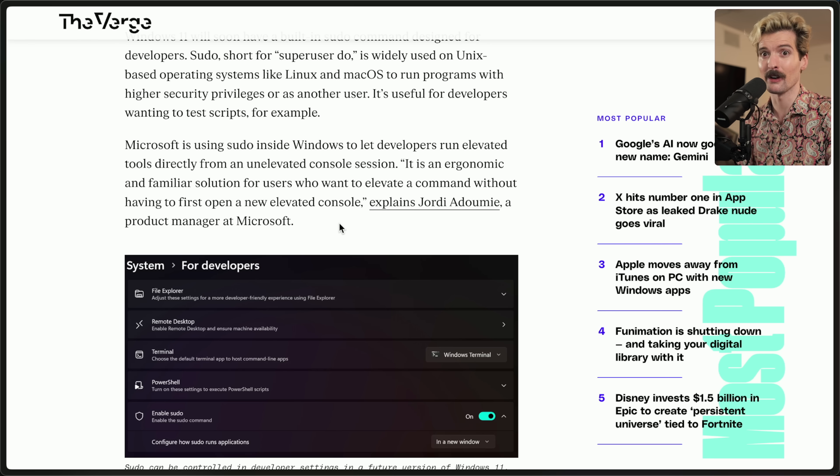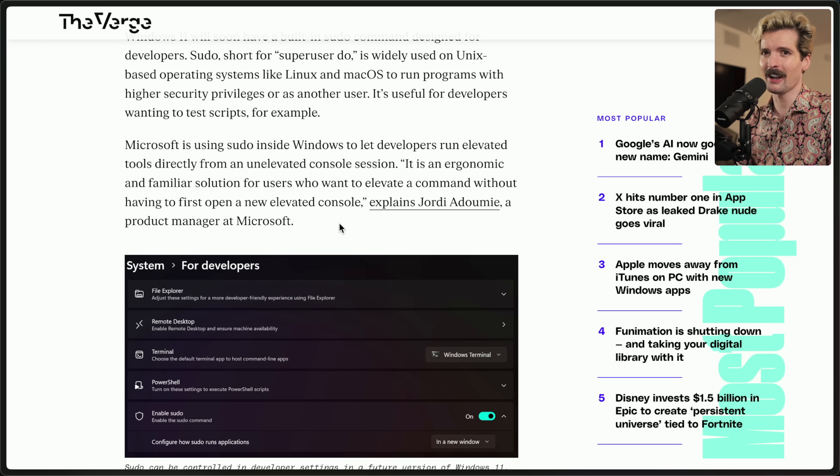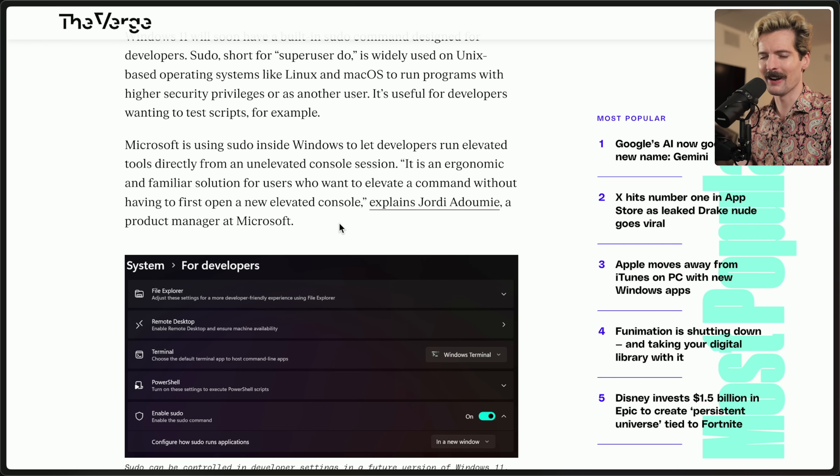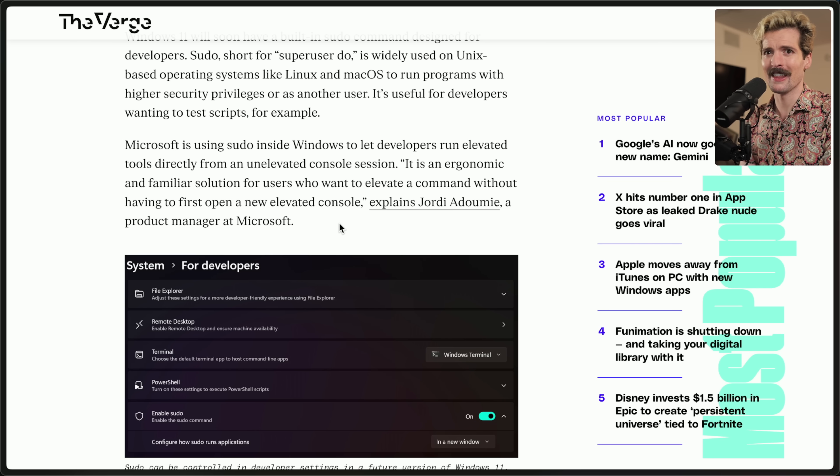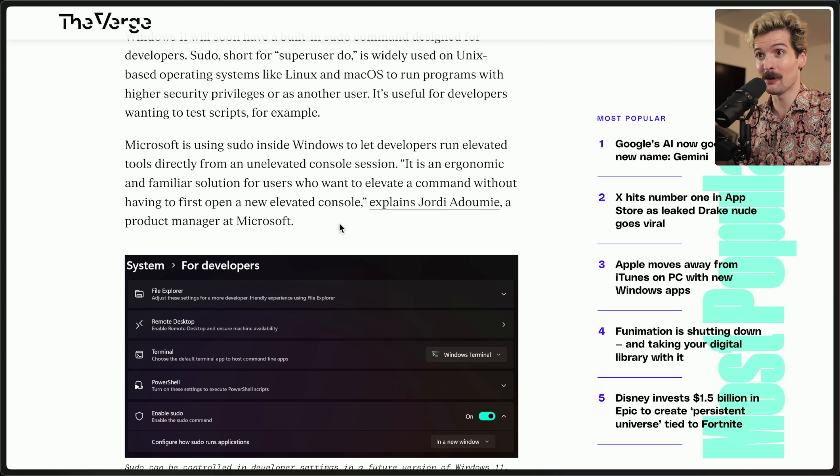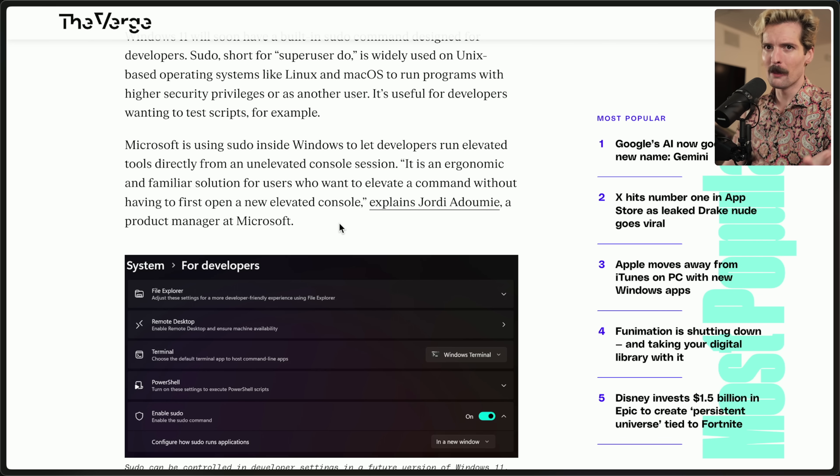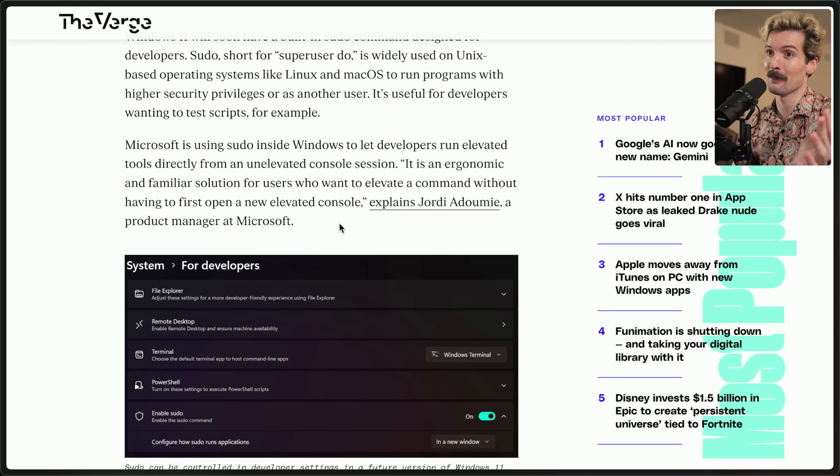If you've ever followed a tutorial for making some fix or change on Windows, they almost always start with right click on PowerShell and click run as admin, which is just hilarious that in order to even do admin level stuff, you have to open the terminal a different way. This is a Windows-ism. And as silly as sudo might sound, this is a huge, huge win for Windows developers.